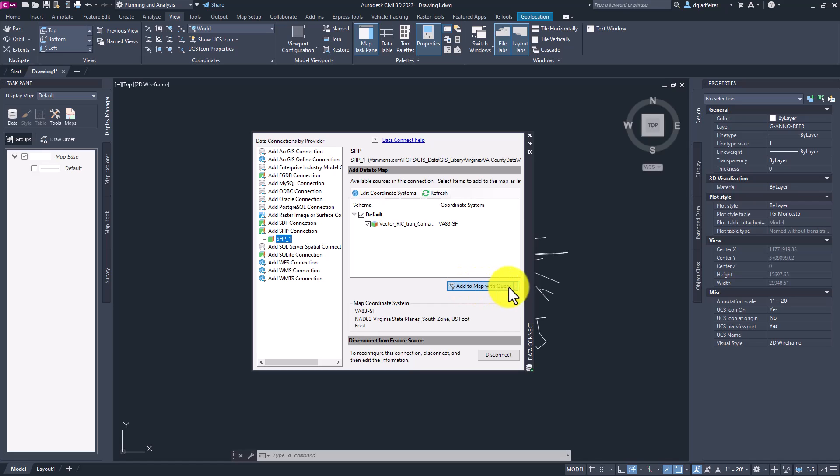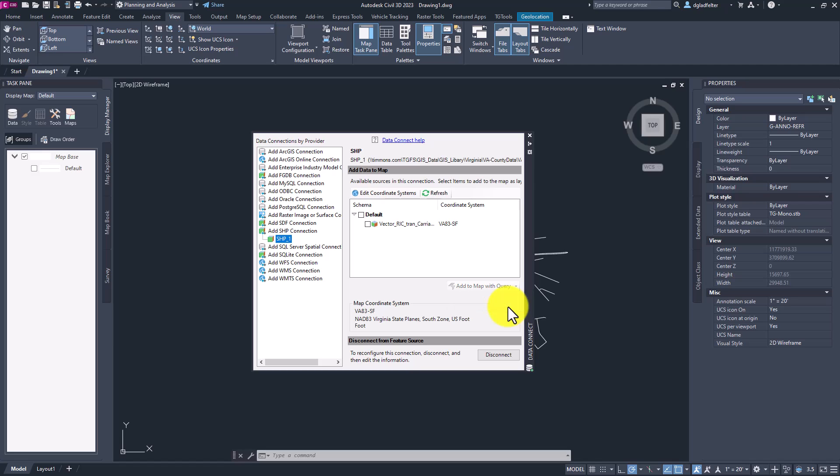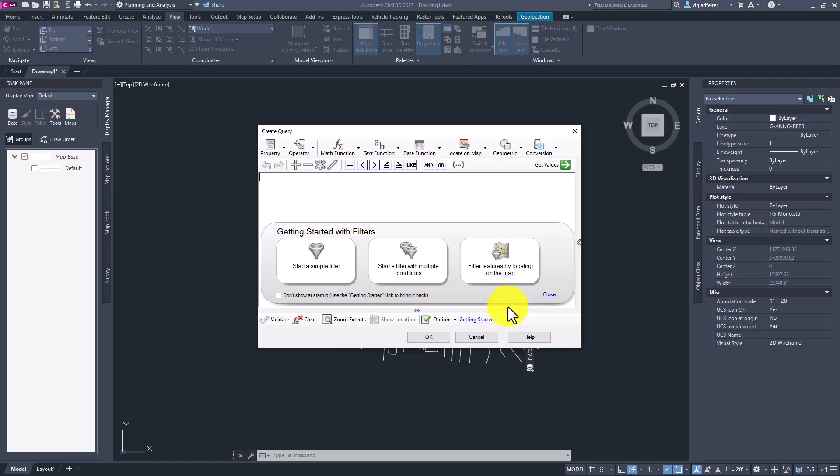So what I'm going to do is click on this drop down menu here. And instead of choosing the default, or what's typically the default of add to map, I'm going to be careful to choose add to map with query. Clicking on that is going to open up my create query dialog where I can create as complex and advanced of a query as I like, or as simple of one that I'd like to create as well. Lucky for us,